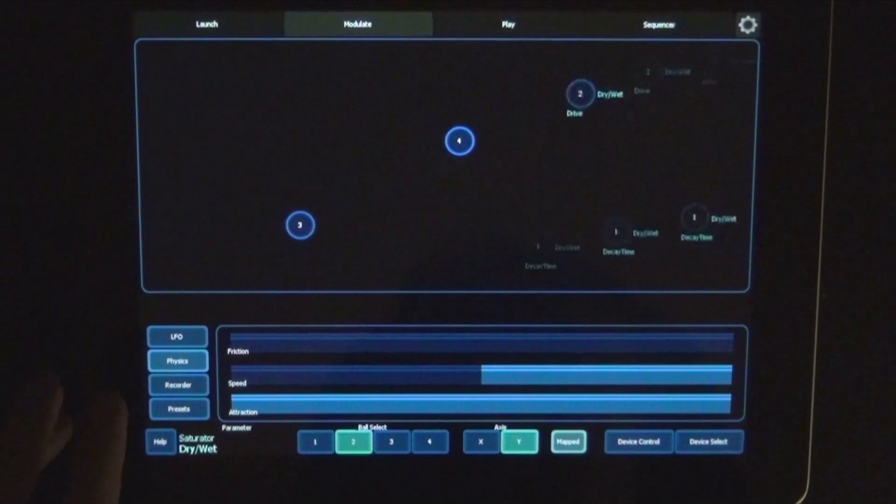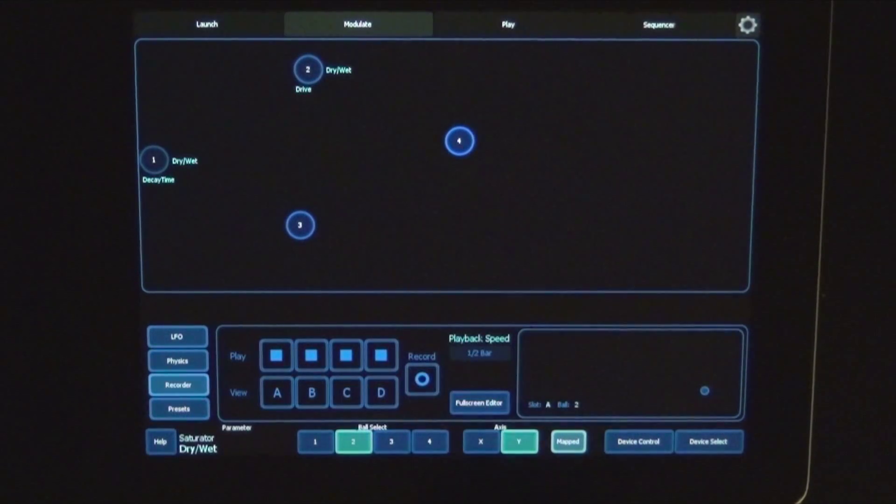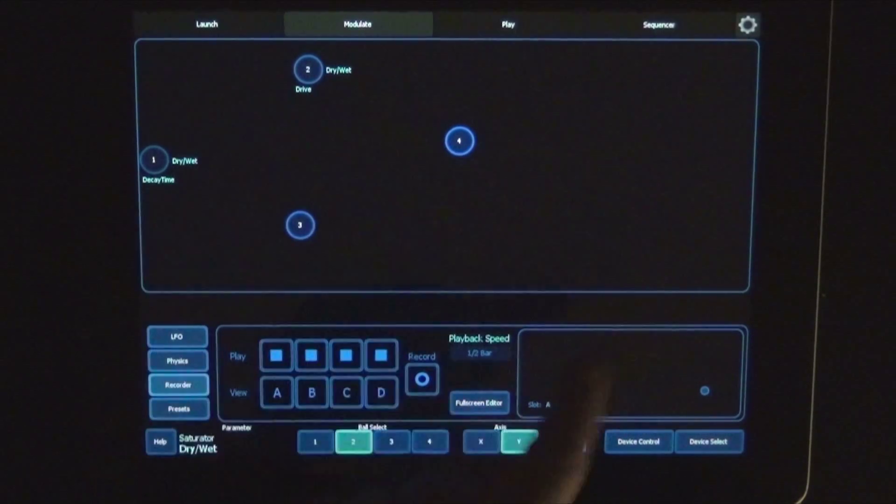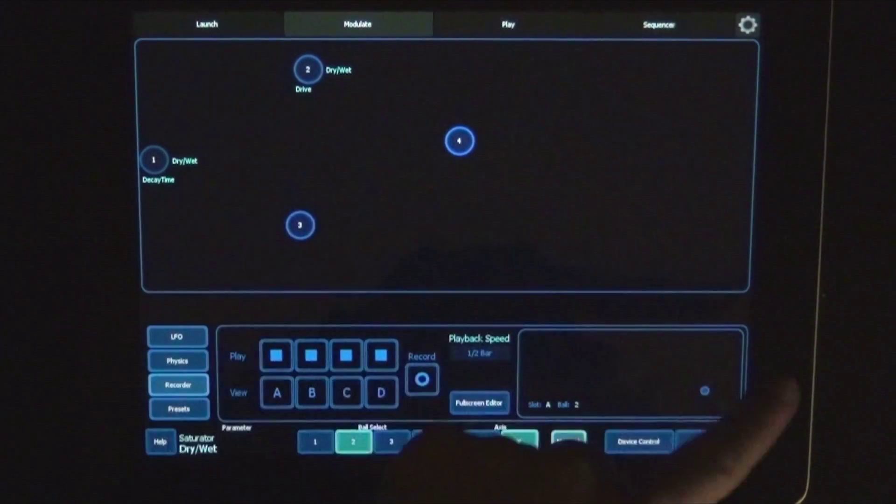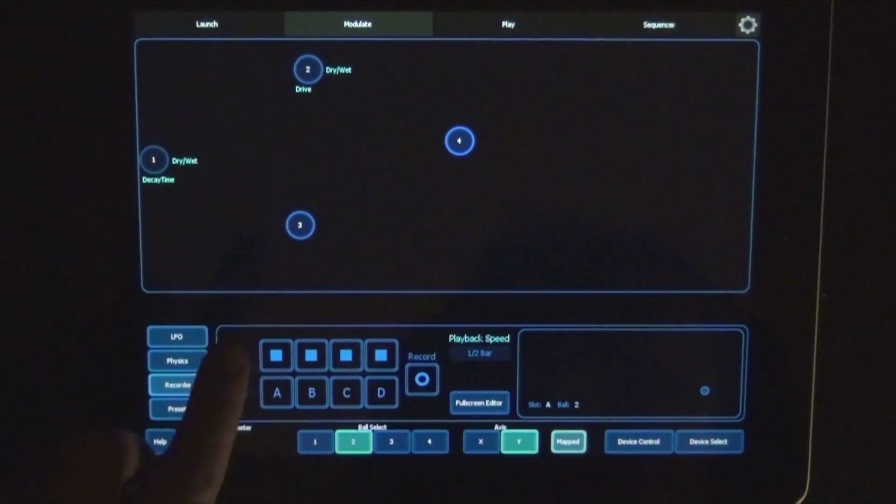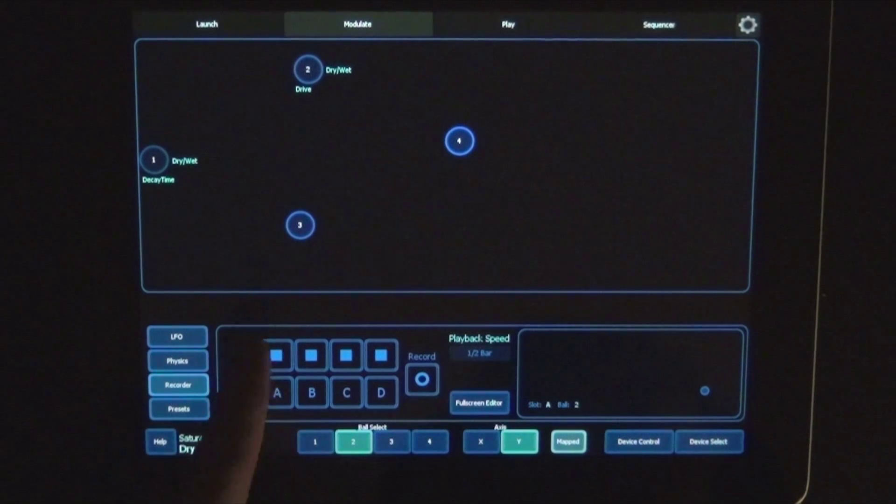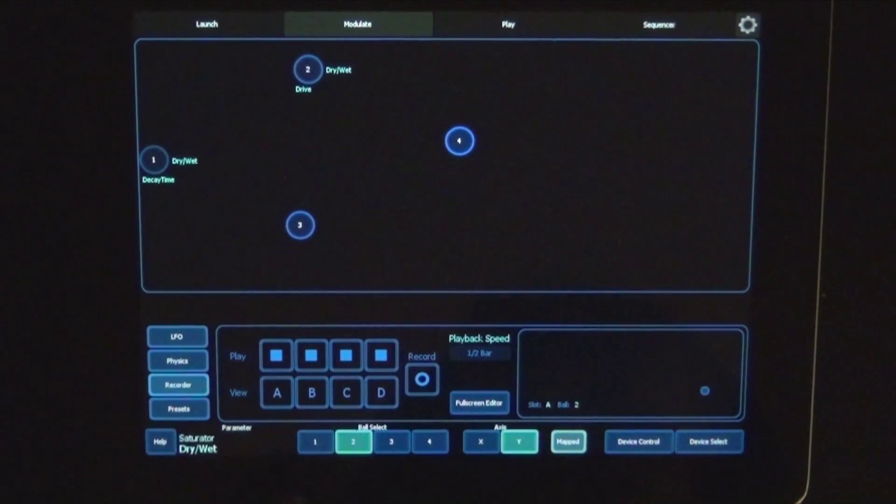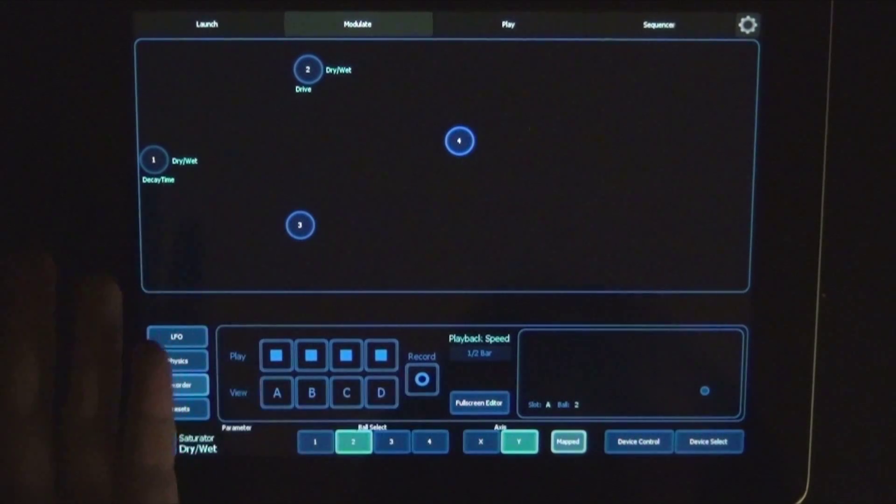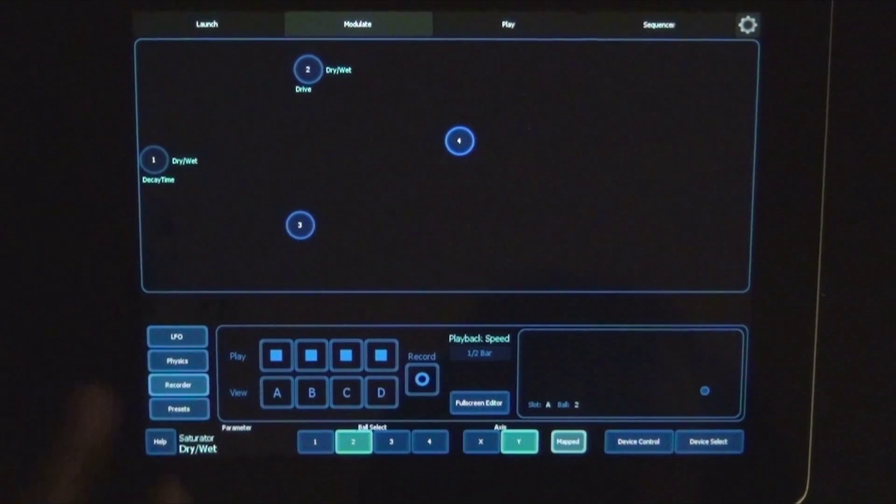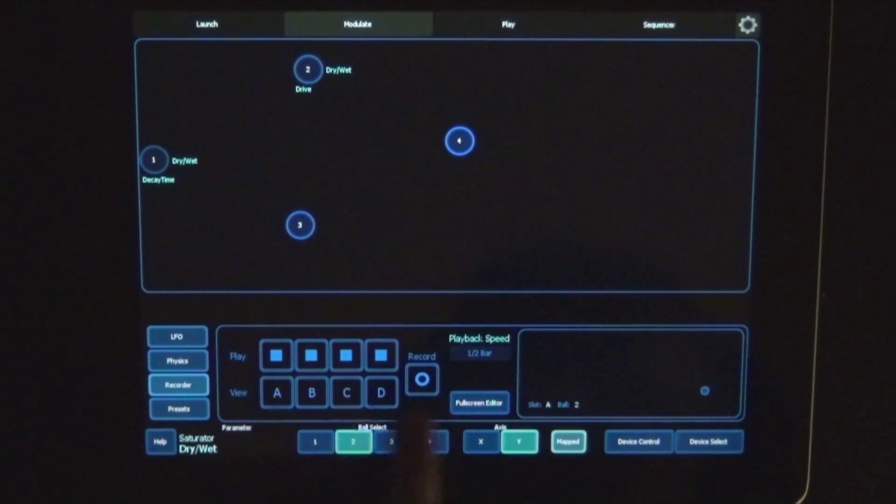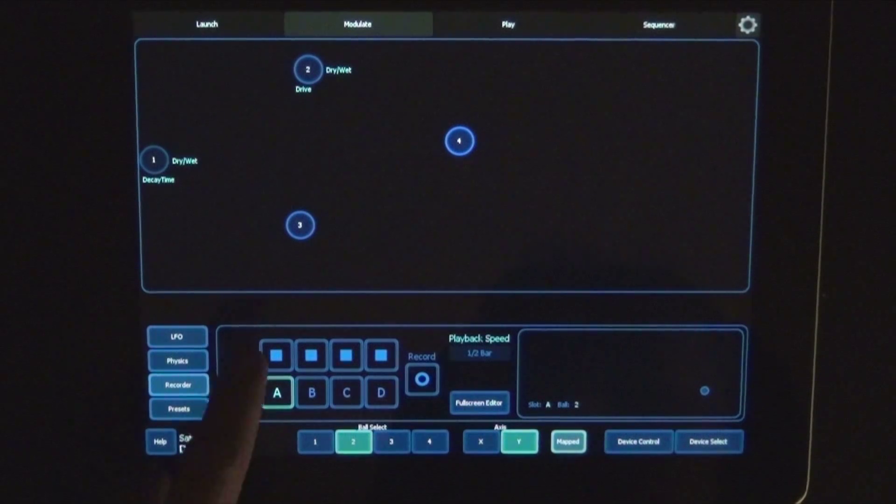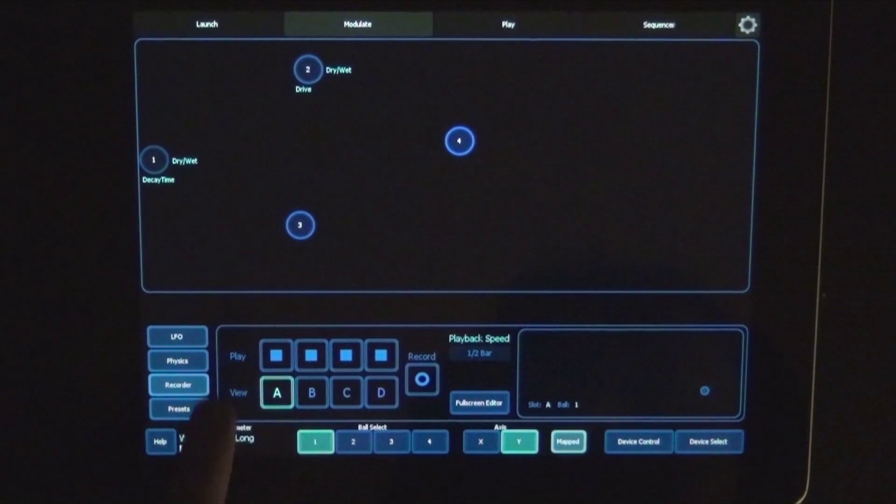So that's physics. Next up's recorder, and here you can actually draw basically automation in the xy field. And how you do that is you have four views where you can record the movement of the balls. You can either record all the movements of all the balls or just several ones, and then you can switch between views as well and play them. Let's do that so we choose A and ball one.